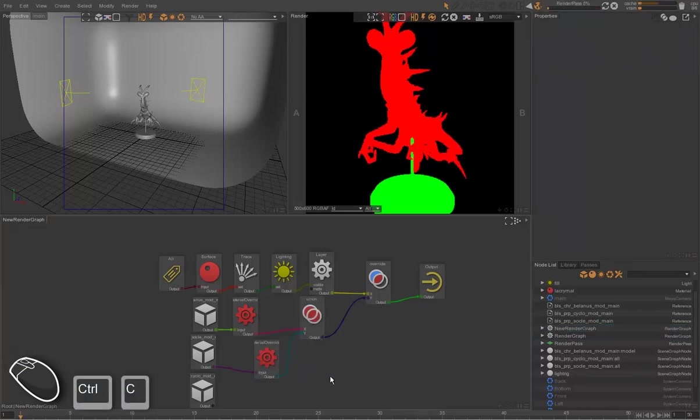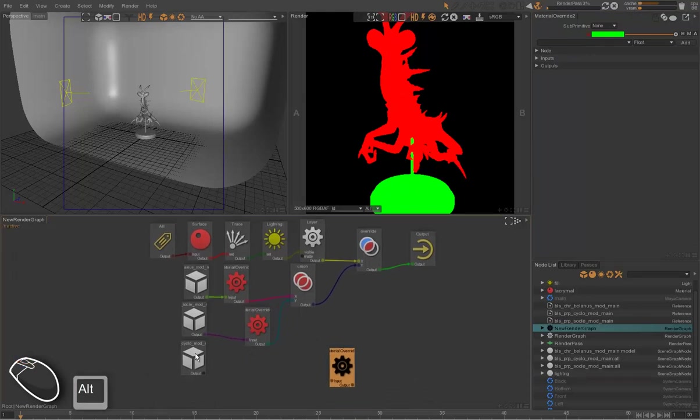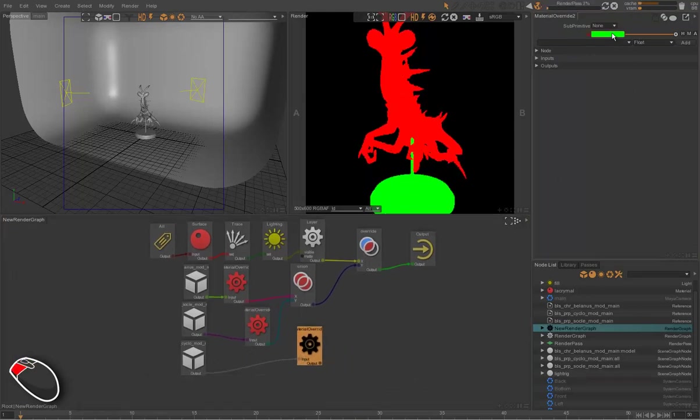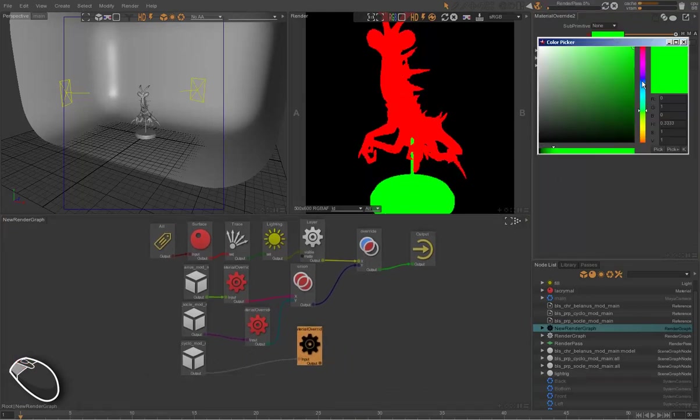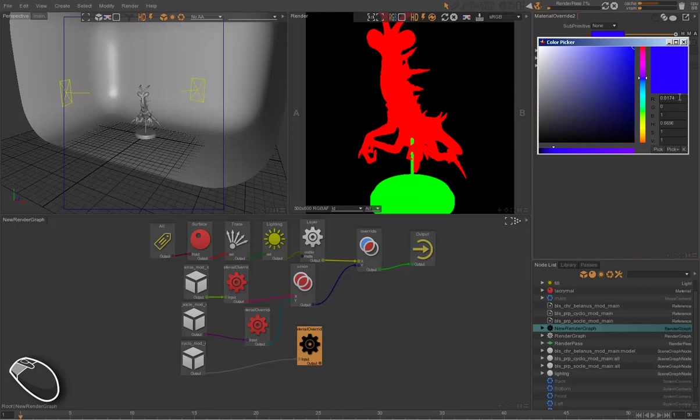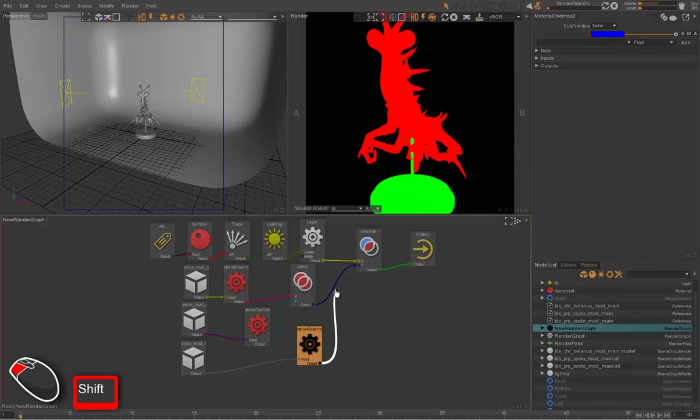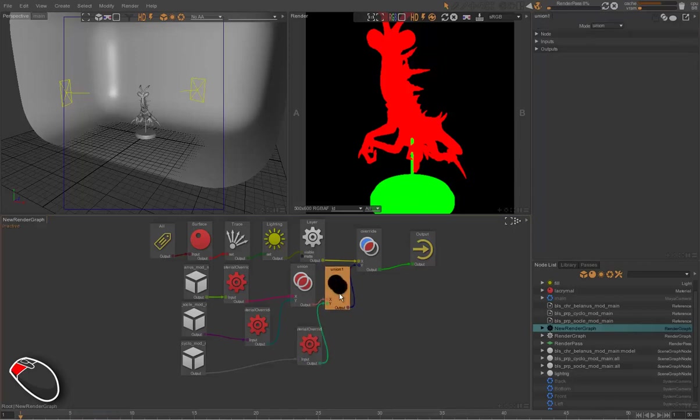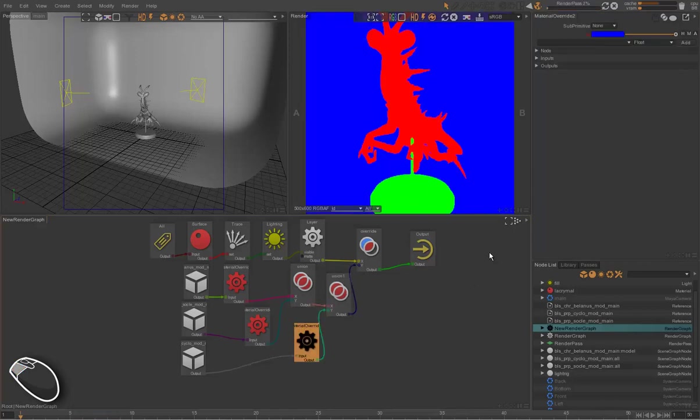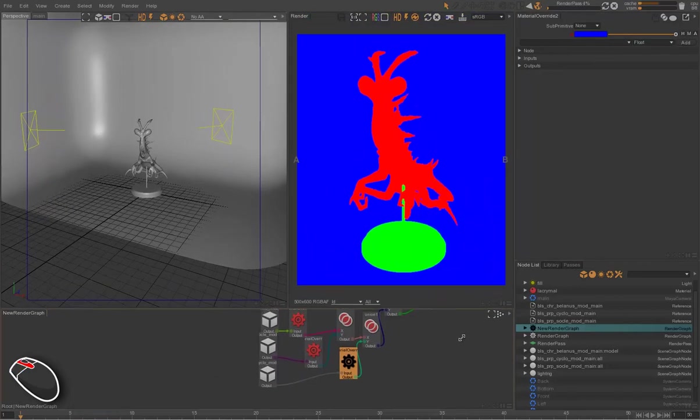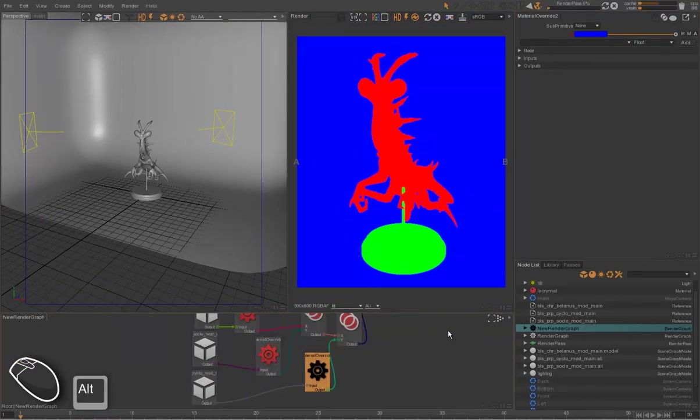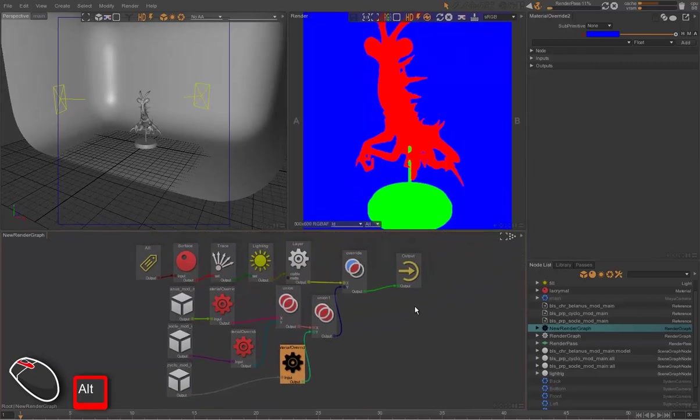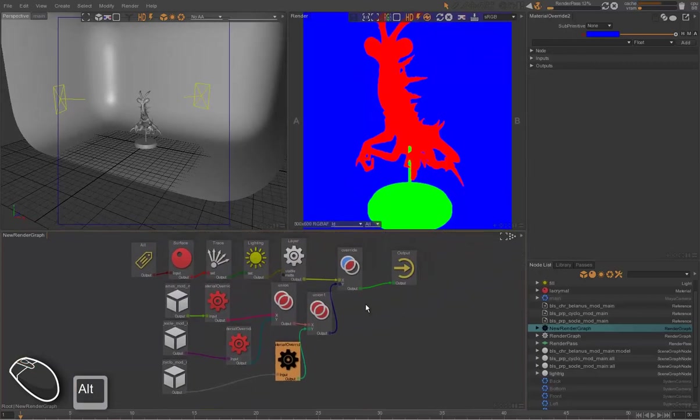So the cyclo will be rendered in blue now. And we merge the override in the flow. So we have now an ID pass with three different colors.